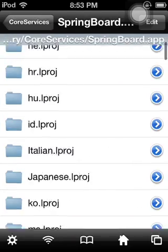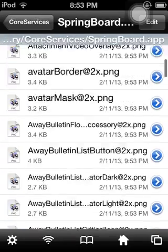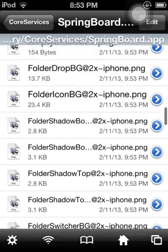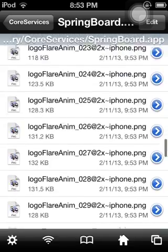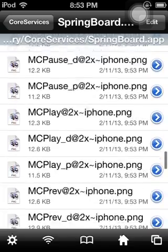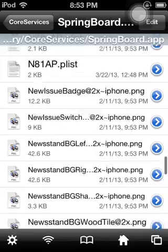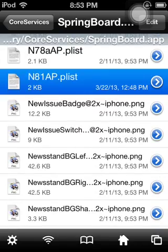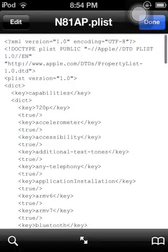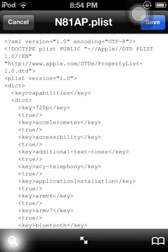and you're going to scroll down until you find N81, right there, N81AP.plist. You're going to click Text Viewer, Edit, Search.